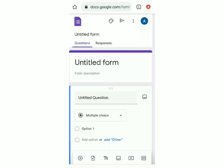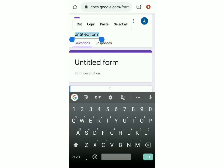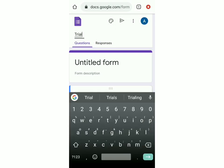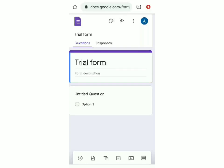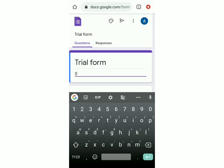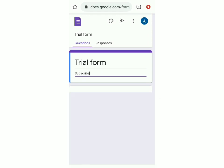Now I'm going to show you how to edit it. First, we're going to add a title to this form. Just click on untitled form over here and you can name it whatever you want. I'll just keep trial form. Then if you want to add a description, click on form description to add anything you want. I'll just keep subscribe.